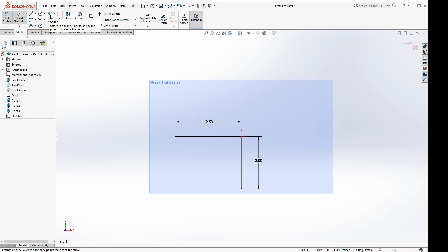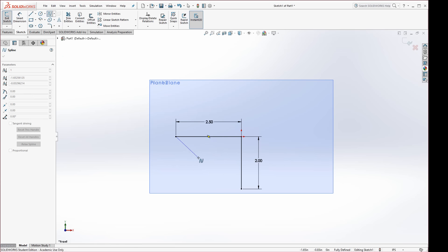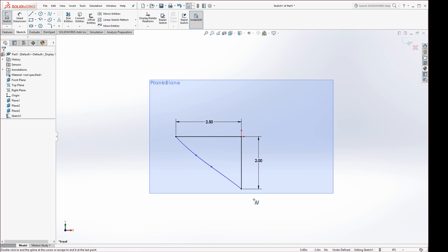Now go to the Spline tool. Move your pointer to the end vertex of the 2.5-inch line and click. Drag at roughly a 45-degree angle, about two-thirds of the way down, and click to drop a point there. Move down again about the same distance on the opposite side and click. Finally connect it to the end of the 2-inch line, click, and hit Escape.